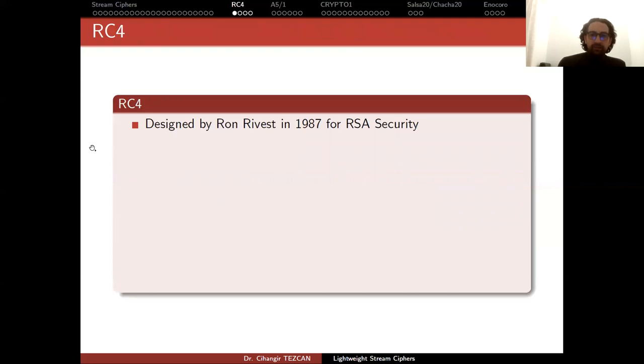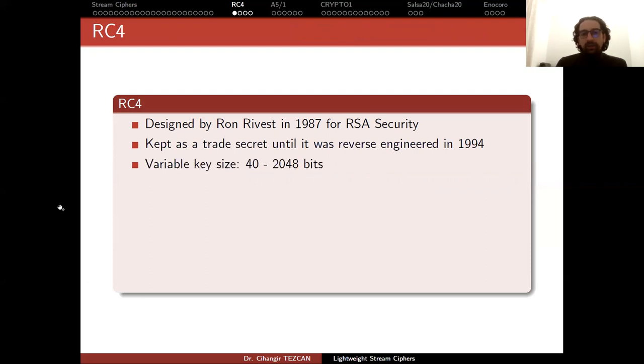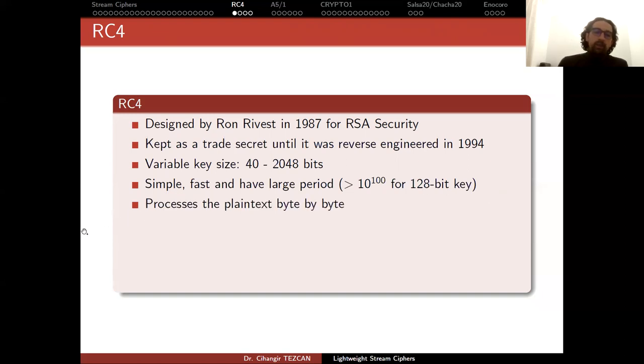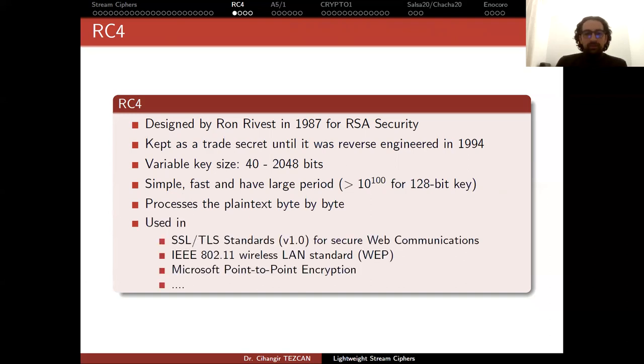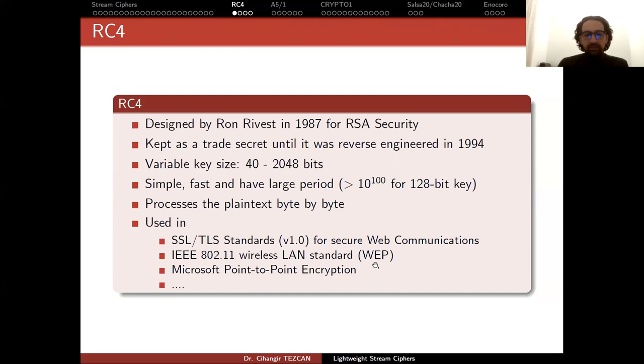Let's start with RC4, which is actually broken and shouldn't be used. It was designed by Ron Rivest in 1987 for RSA Security. It was kept as a trade secret until it was reverse engineered in 1994. It supports a variable key size from 40 bits to 2048 bits. It's simple, fast, and has large period - we know its period is larger than this when the key length is 128 bits. It processes plaintext byte by byte, so it's good for software implementation. It was used in SSL TLS version 1.0 but is no longer supported. It was an IEEE standard for wireless communication (WEP), which provided equivalent privacy but actually didn't provide the same privacy as wired communication.